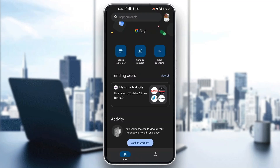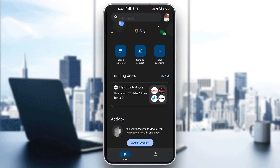Now let's click the profile picture in the upper right corner. This will open up a new menu where we can see all the options for managing Google Pay, such as our settings, wallet, balance, and so on.